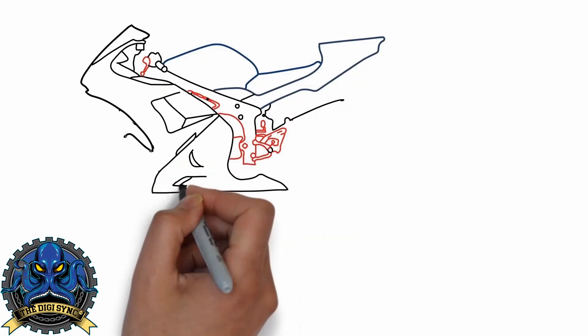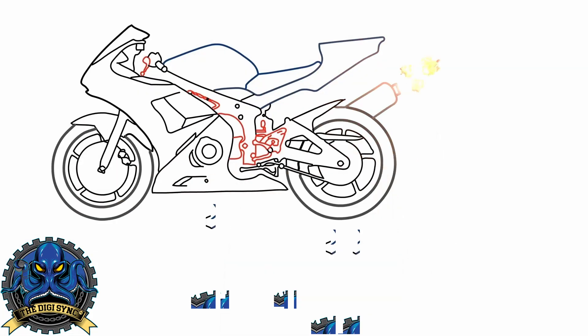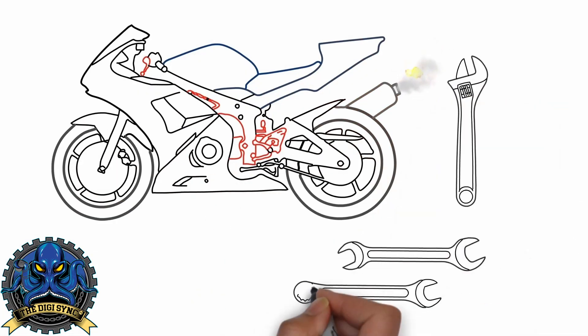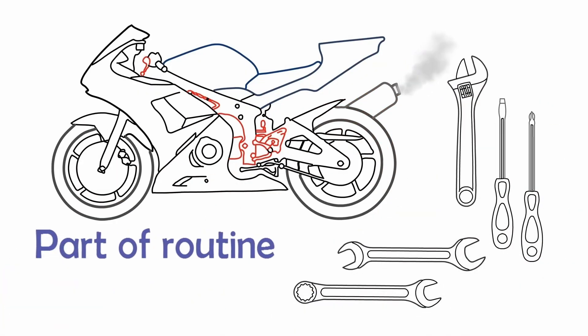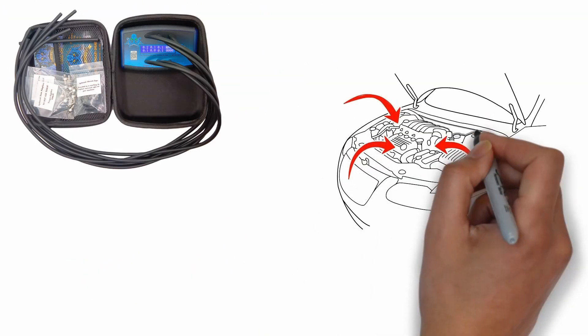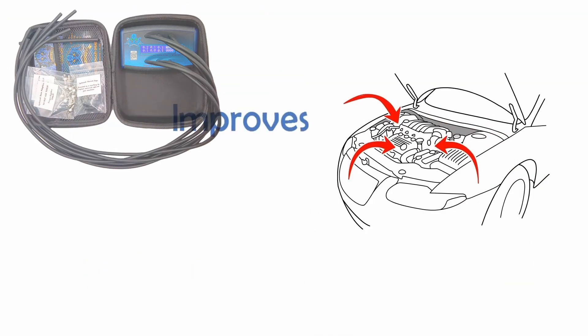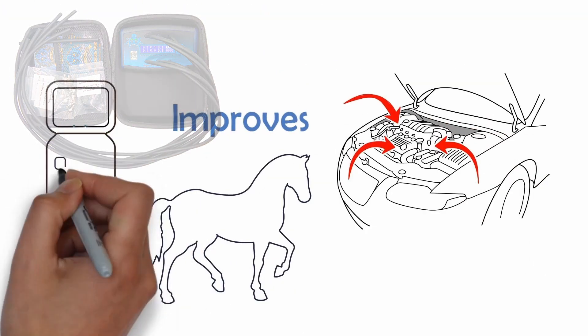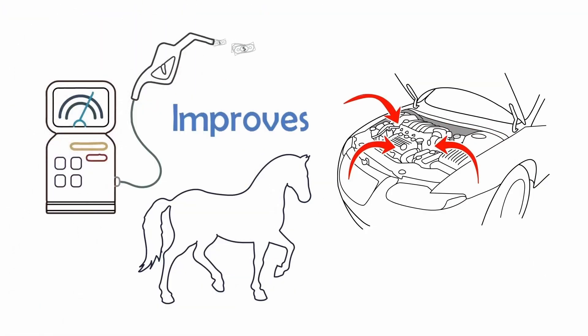Synchronizing the throttle bodies or carburetors on older engines is part of routine maintenance. It ensures your engine is running smoothly, which improves both horsepower and fuel economy.